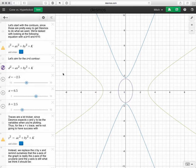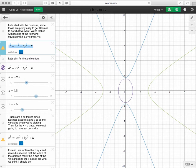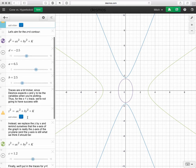Let's take a look at two of the questions on the quadric surfaces handout. We're considering equations that look like z squared equals ax squared plus by squared plus k. The first case we want to consider is k equals zero, and then we'll come back and look for when k is positive.